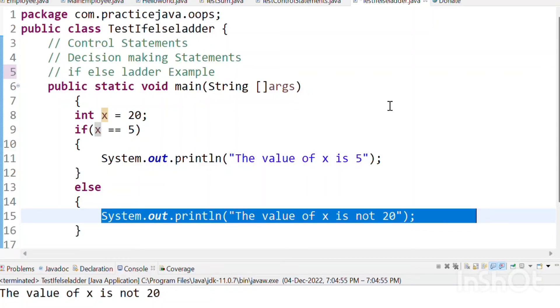In the previous video, we tested the if-else ladder. Now we will show a Java program example.